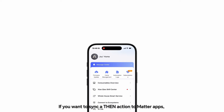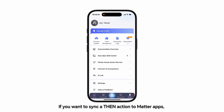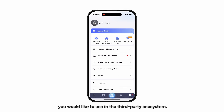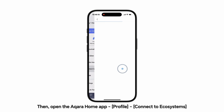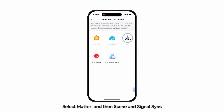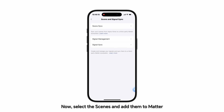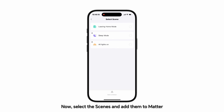Sync Scenes to Matter. If you want to sync a Then Action to Matter apps, first create a scene which includes the Then actions you would like to use in the third-party ecosystem. Then open the Aqara Home app, go to Profile, Connect to Ecosystems, select Matter, and then Scene and Signal Sync. Select the scenes and add them to Matter.